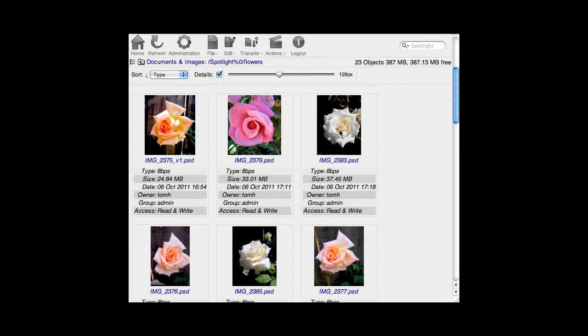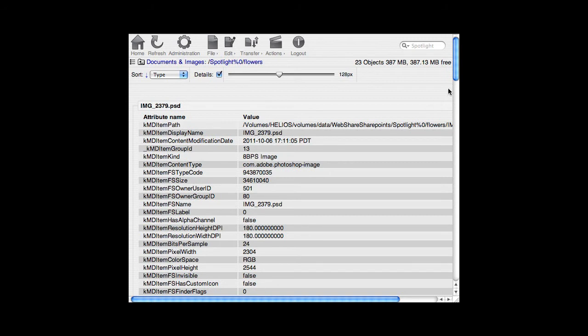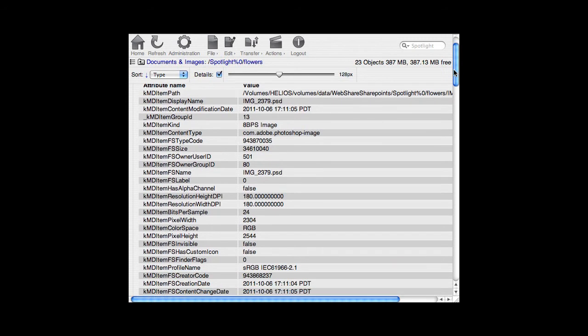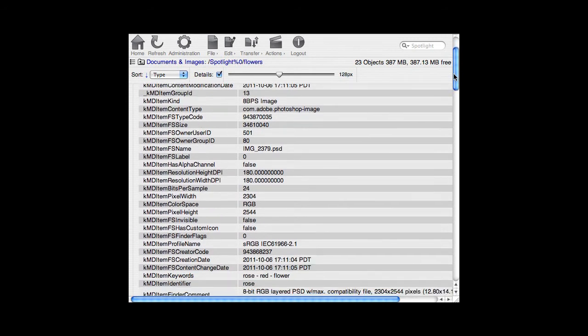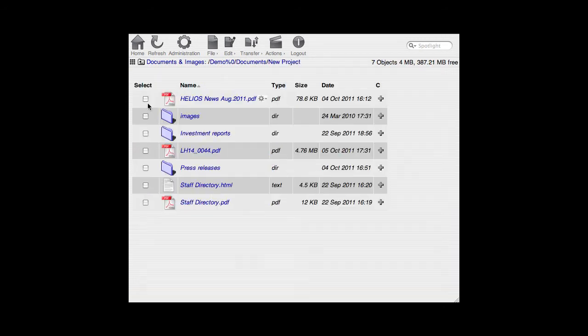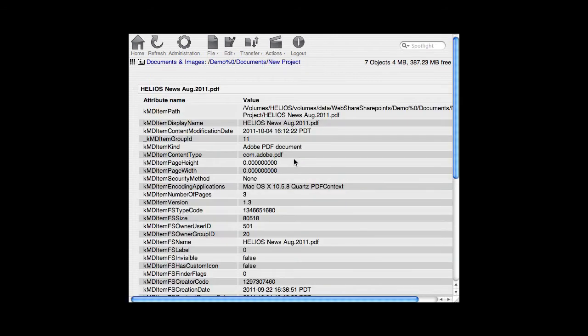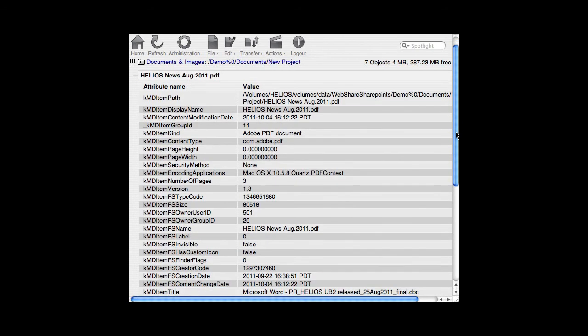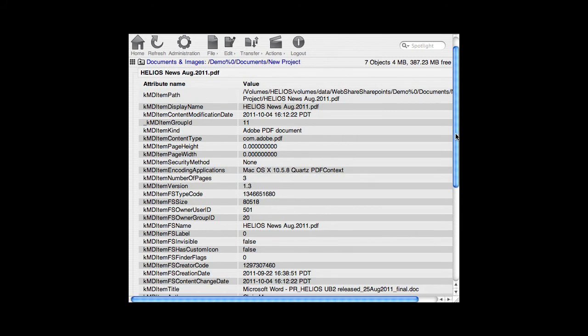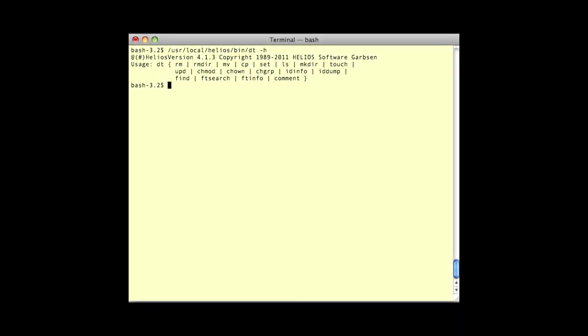One additional feature of Web Share is the metadata action script. Select a file and on the Actions menu select Spotlight Metadata. A list of the indexed attributes for that file will then be shown. This can help decide which attributes to specify when searching for similar files.